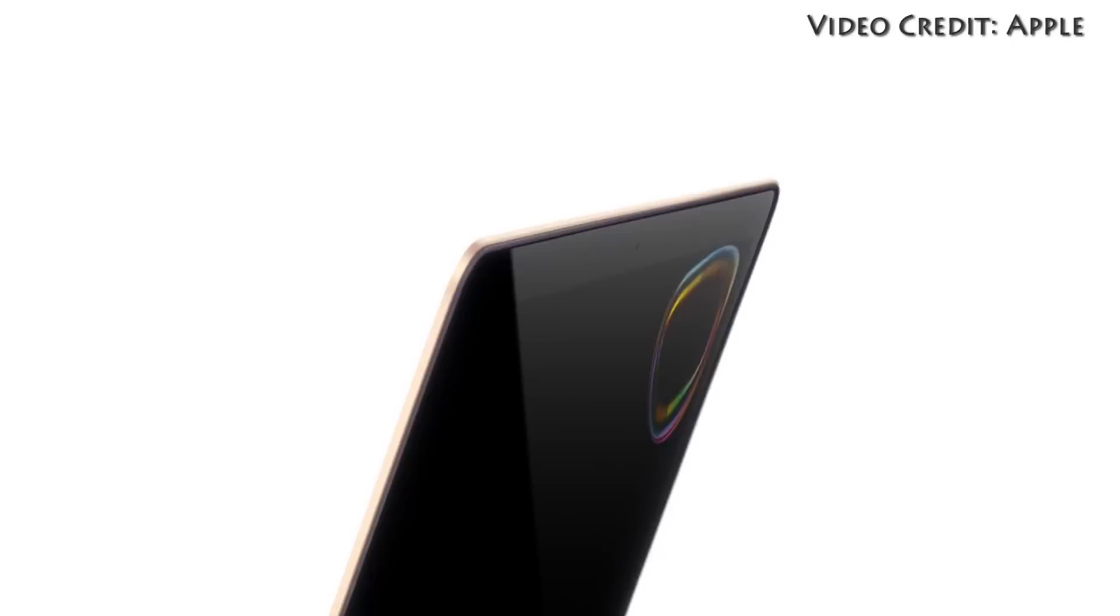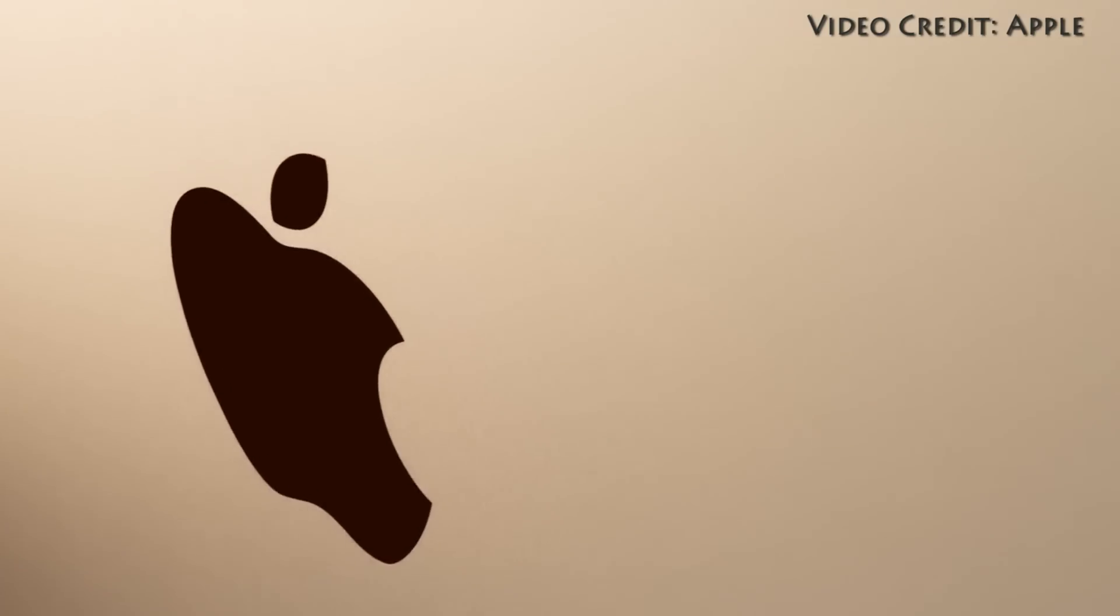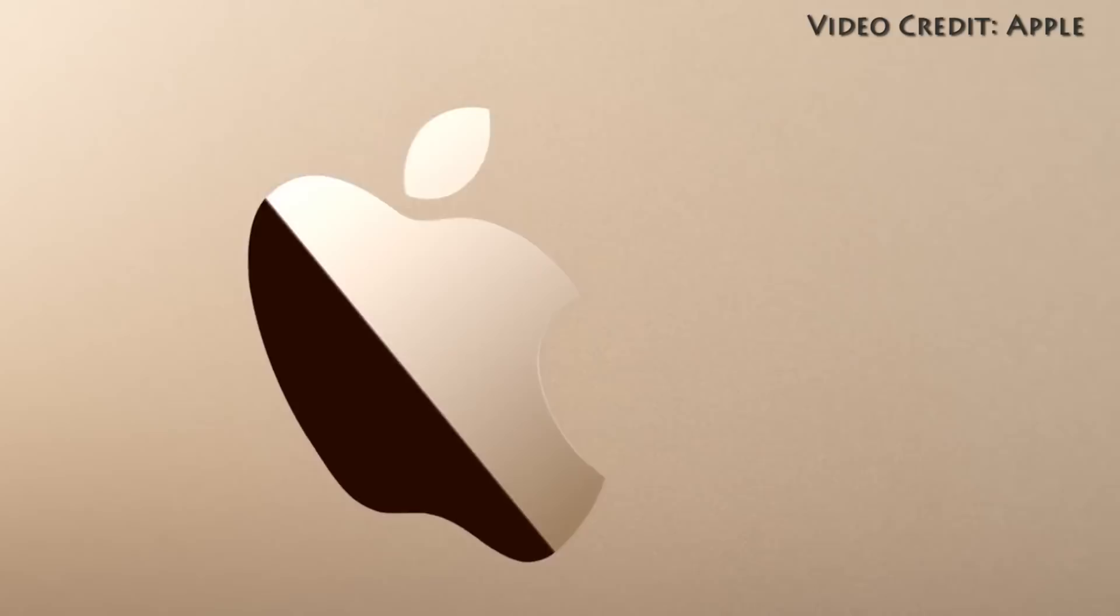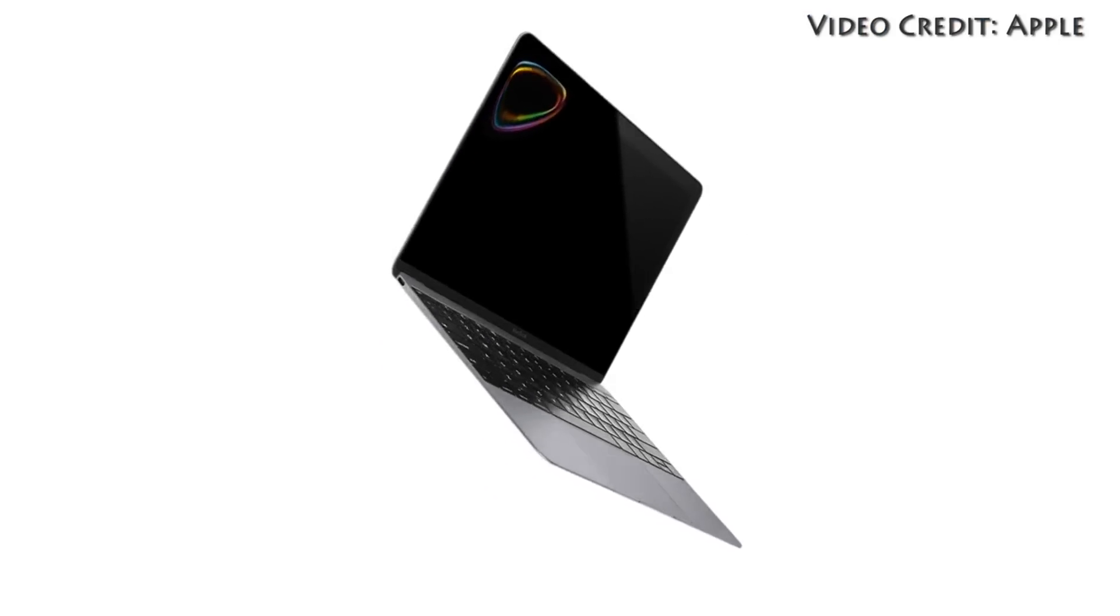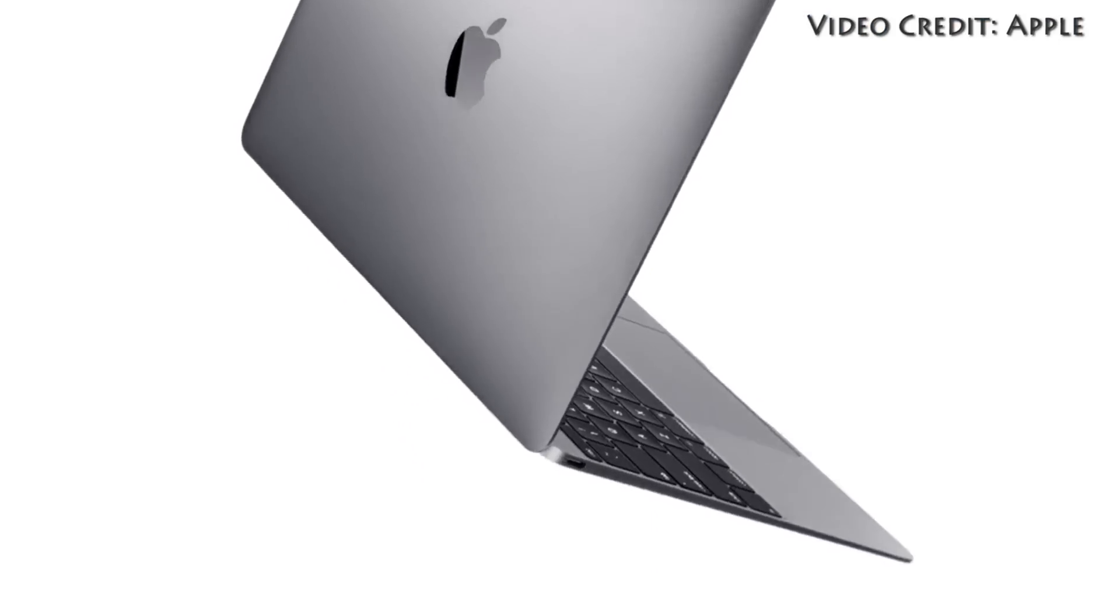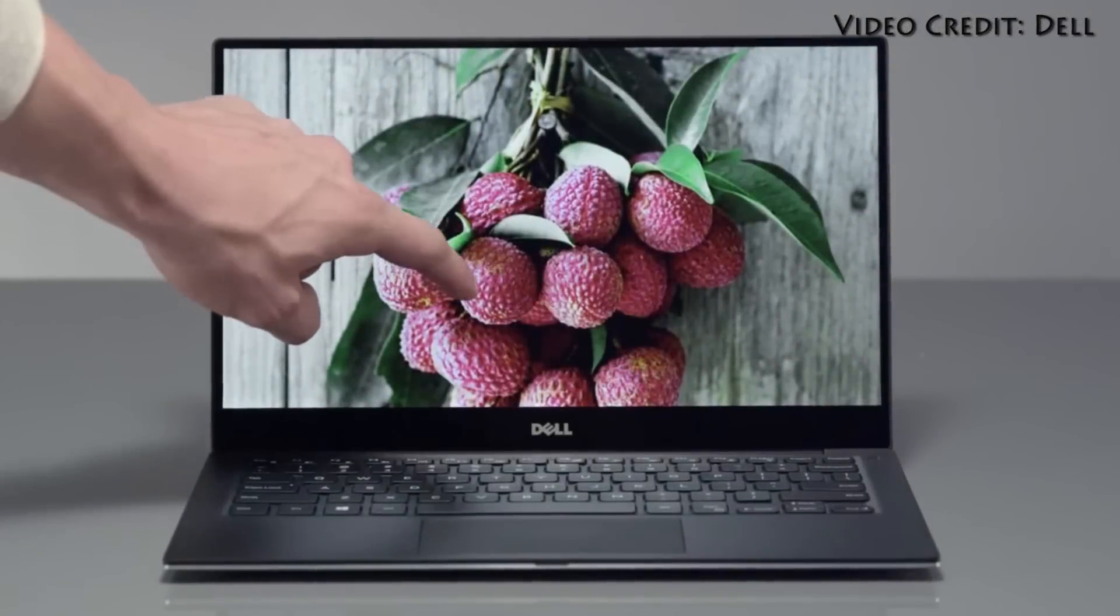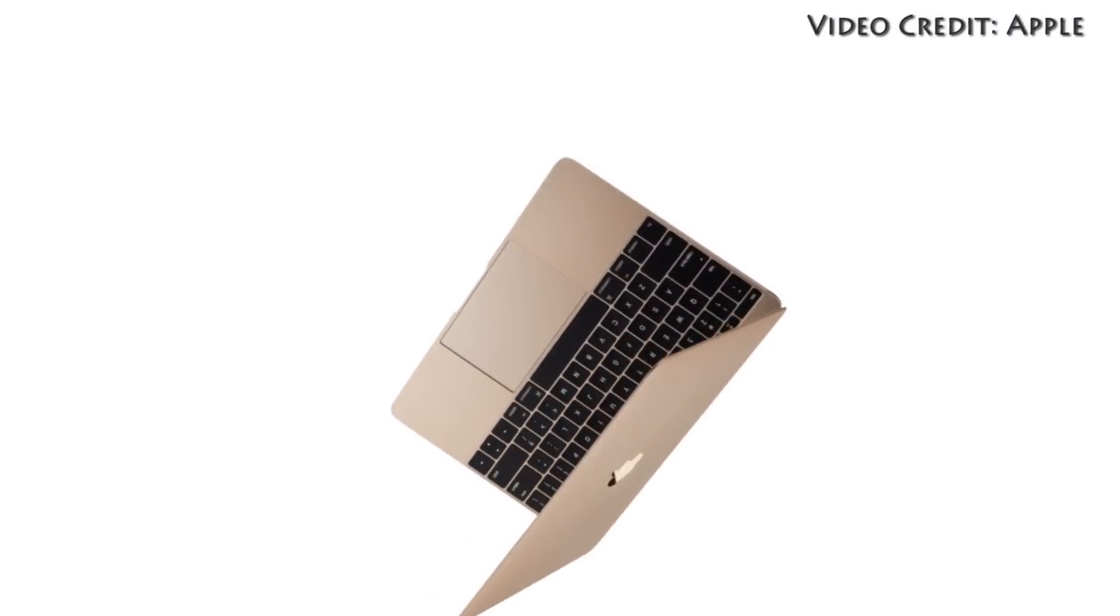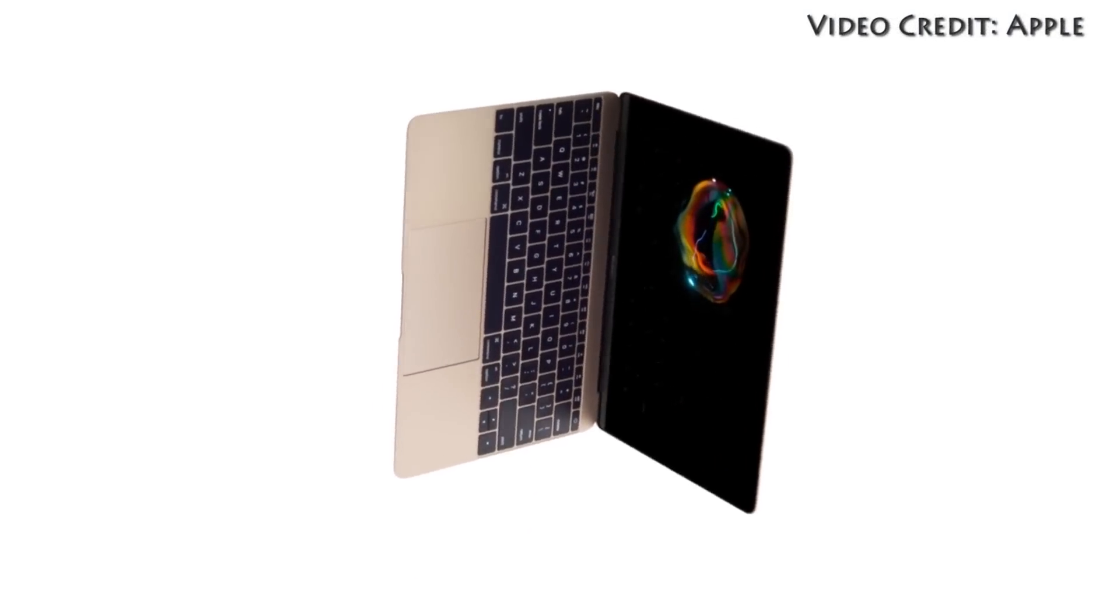Not only is this new laptop the thinnest MacBook Apple's ever produced, but the 12-inch machine comes equipped with a retina display, all day battery life and a host of updated hardware. With that said, in this video I'm actually going to be comparing the Dell XPS 13 and the new MacBook side by side, so let's go ahead and get started.